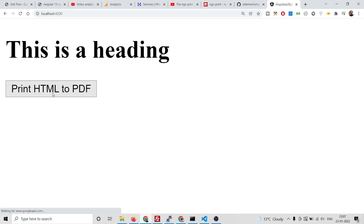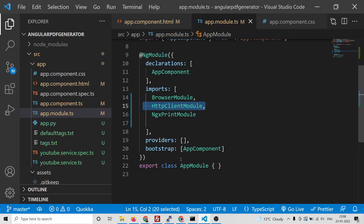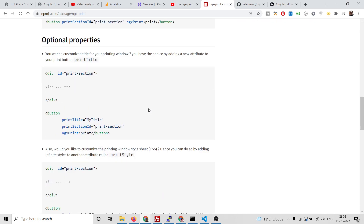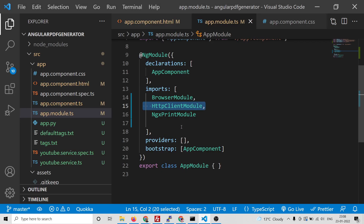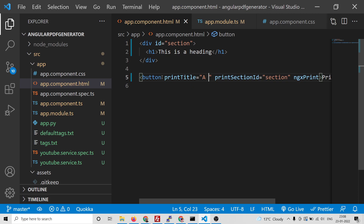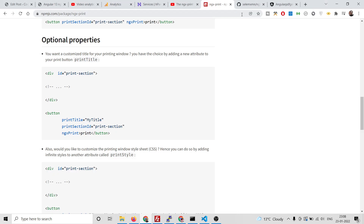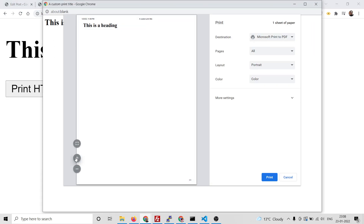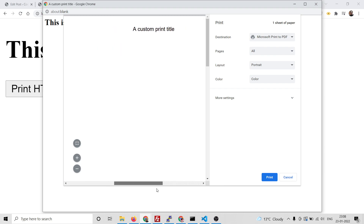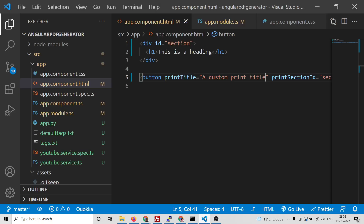If you hit the print button, you will see inside a window this heading will be printed out. You can then hit the actual print button to carry out the print process. If you zoom out you will see 'This is a heading'. You can also provide a custom title for the print document using the optional printTitle property. Pass the option printTitle with a value like 'A Custom Print Title' — if you refresh and click, you will see that custom title appearing in the print window.